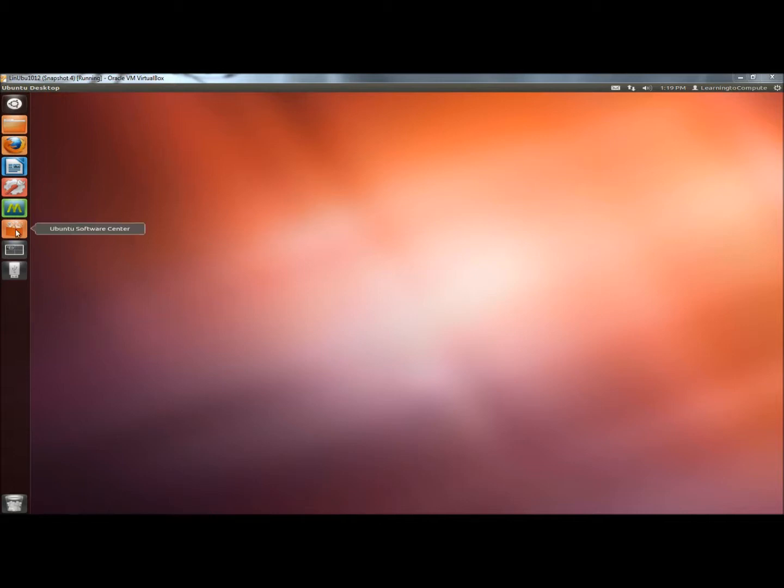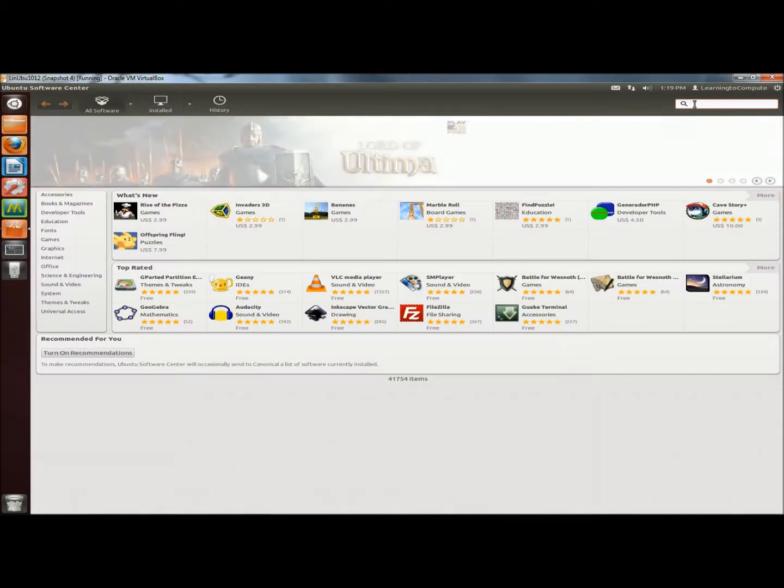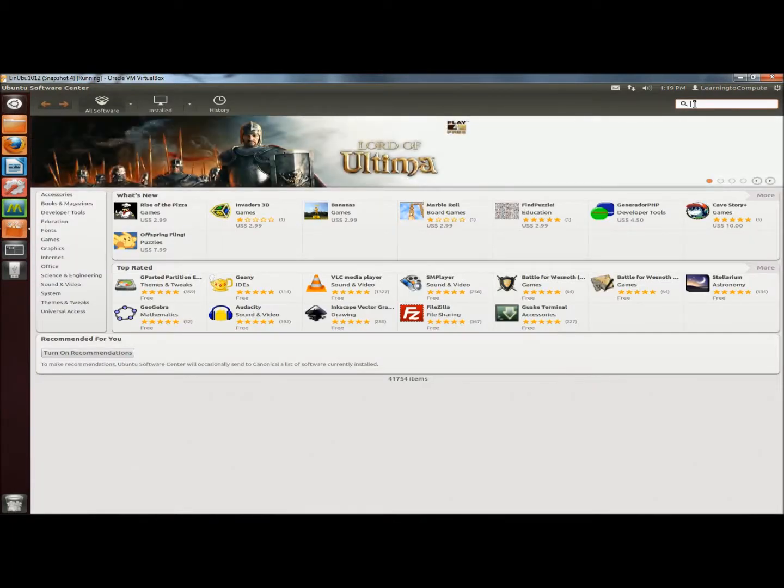I'm going to begin by going to the Software Center. And in the search box I'm going to type Deja, D-E-J-A.